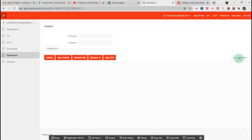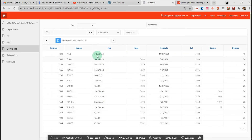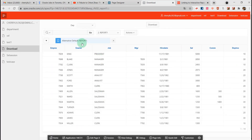Now let's run the button and see if it is working. I click the button and here we have linked to the alternative named report.